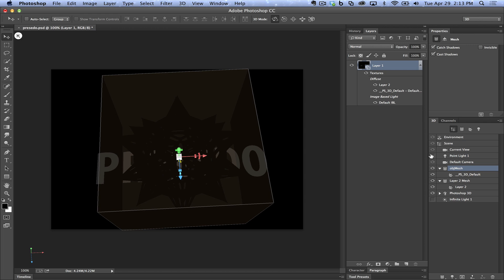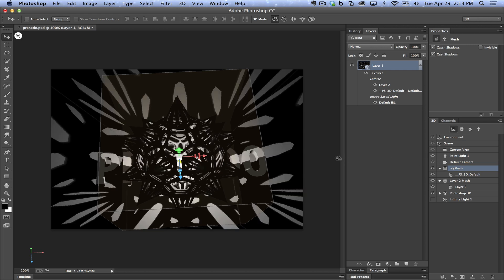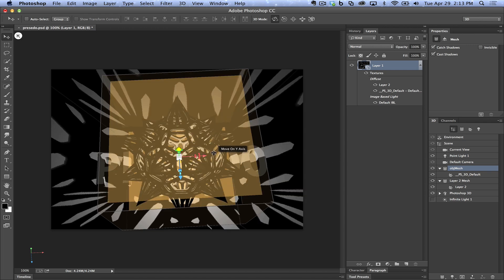I'm going to turn back on my point light which is what I was using and as you can see, wow look at that.